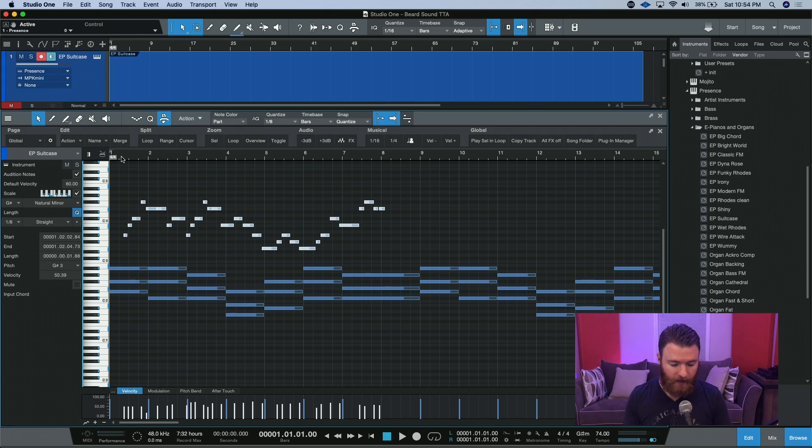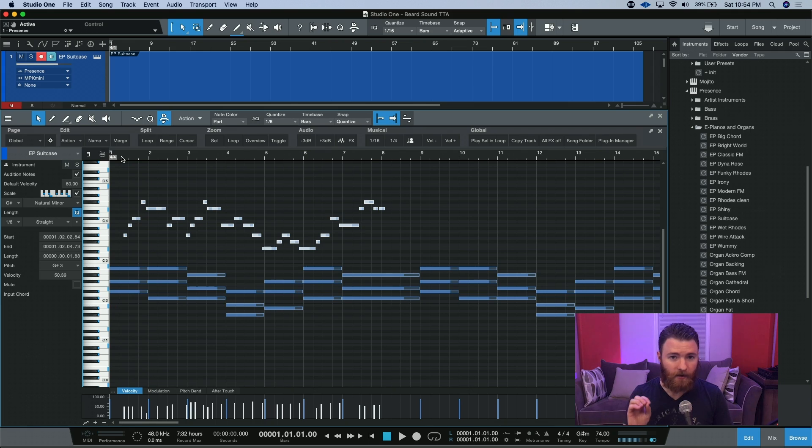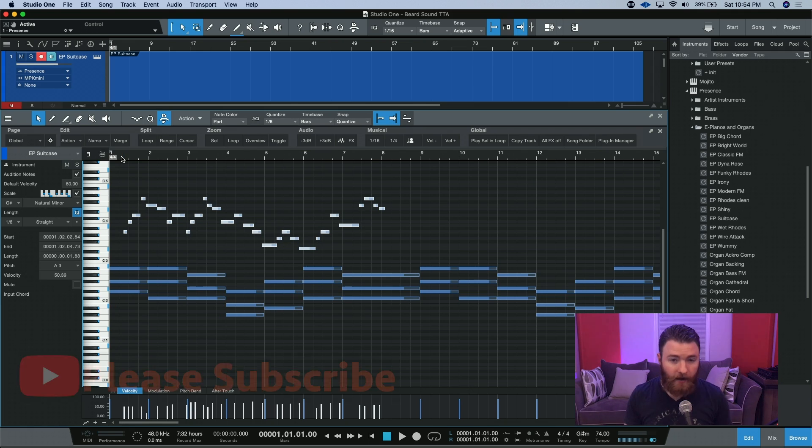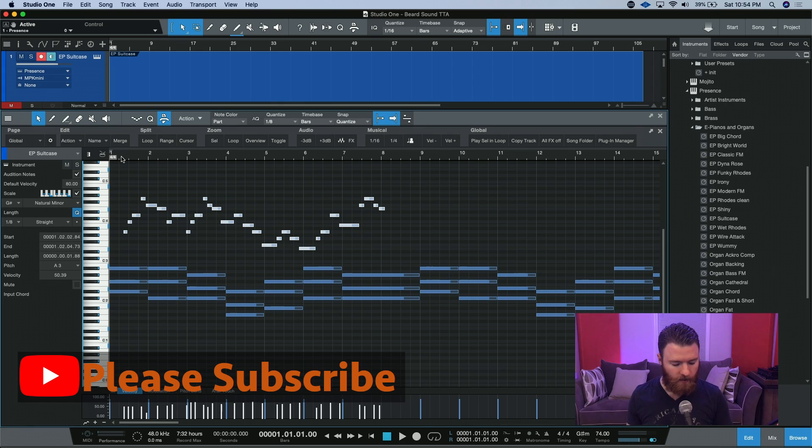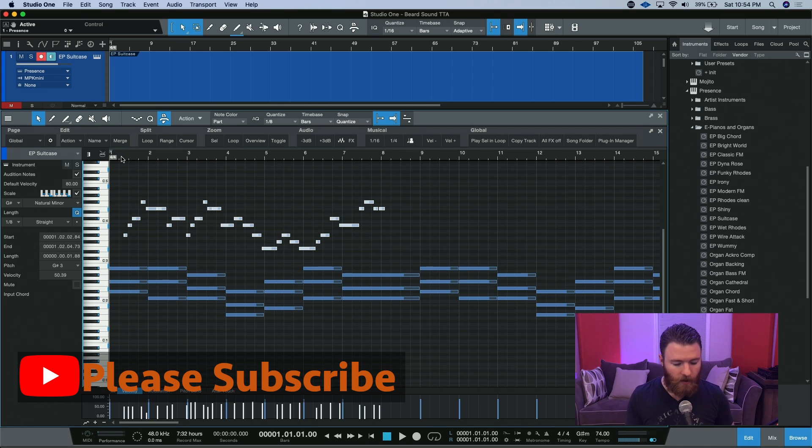If we play this back now, all of the notes are within the correct key. We can undo and go back to the notes played in the key of C. But when we apply the scale and redo, everything snaps to G-sharp minor.